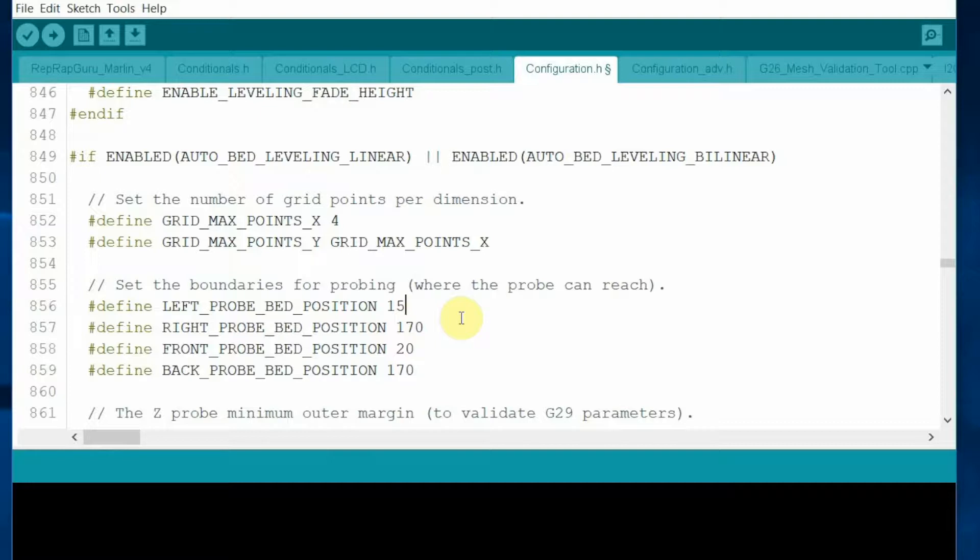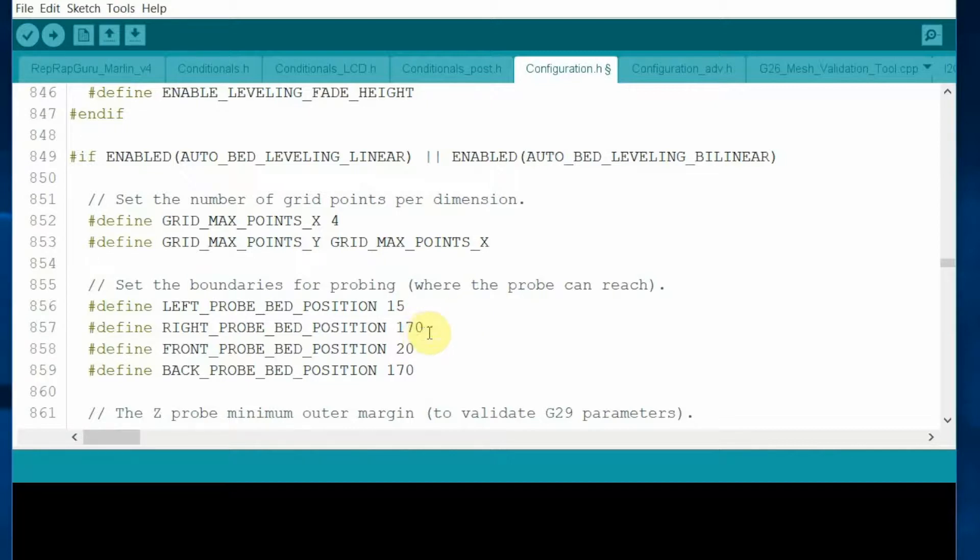You have to adjust it. Otherwise, it will go outside of your printer bed. If you use my bracket and sensor, you will type in those numbers: 15, 145, 30, and 170.